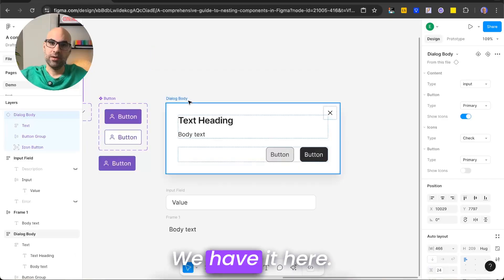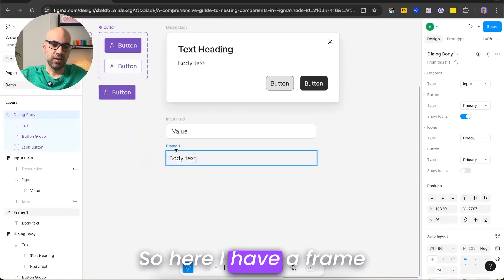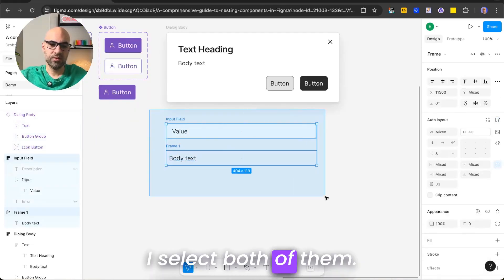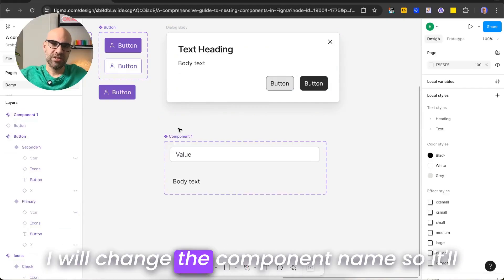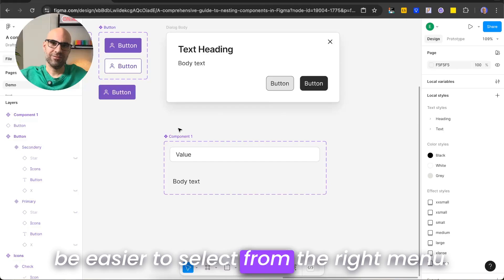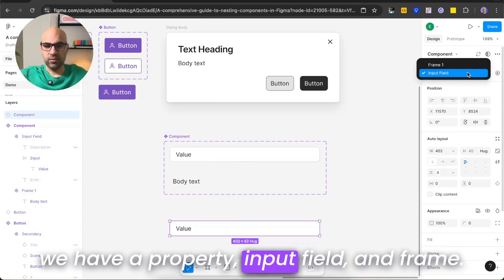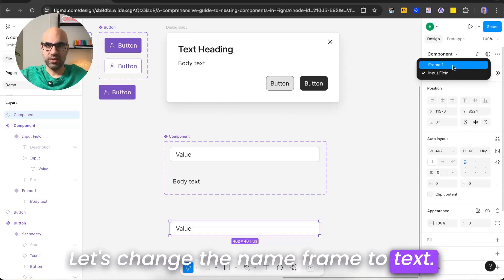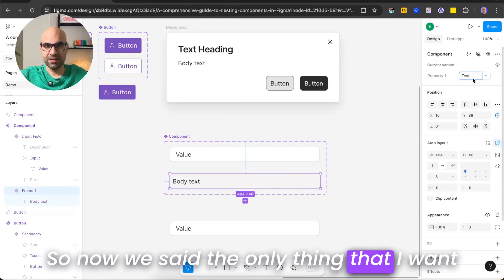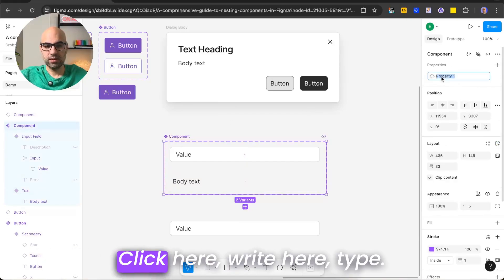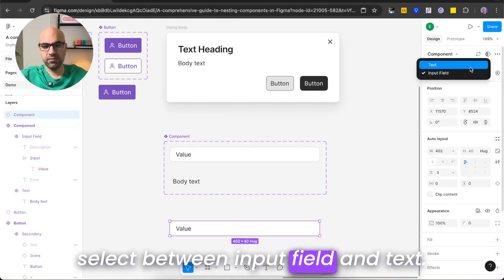Let's go back to our modal. The first thing we need to do is create a component to switch between the input and the text. I have a frame with the text and the input. I select both of them, go to the chevron, and create a component set. I change the component name — let's call this one 'component'. I can see properties for 'input field' and 'frame'. I change 'frame' to 'text', then rename the property to 'type'. Now we have the component that can select between input field and text.